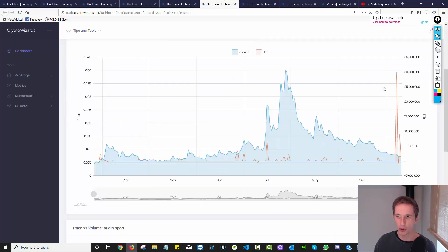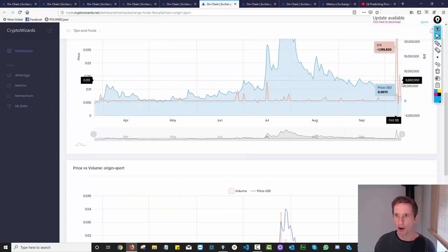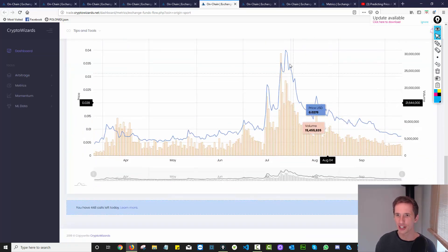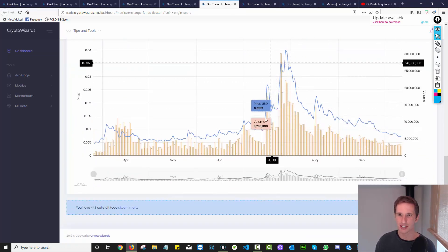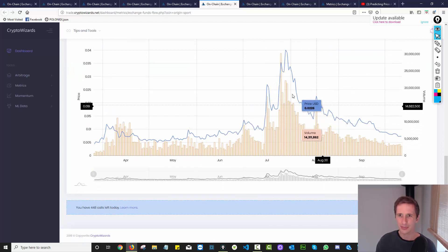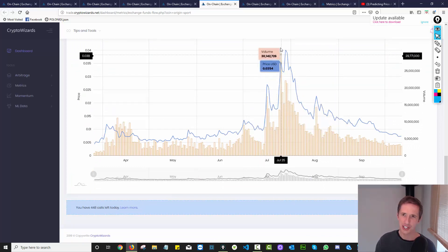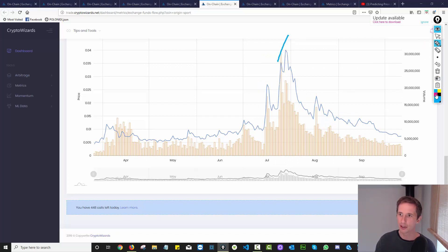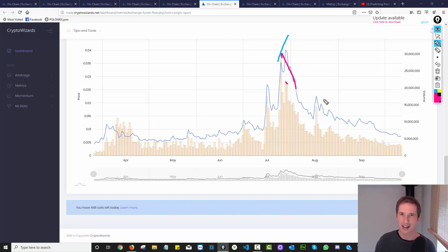Let's look at origin sports. So another one pop in exchange flow balance. Now I'm interested in this because I can see this pump over here. And interestingly, when you look at this price and volume chart, you can see how price went up here. But volume, if you look at these spikes, the spike here and the spike here, volume went down.